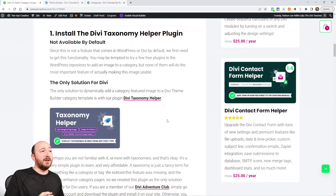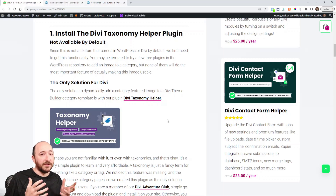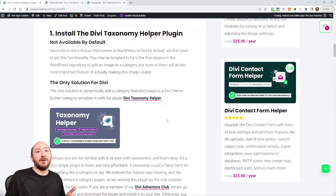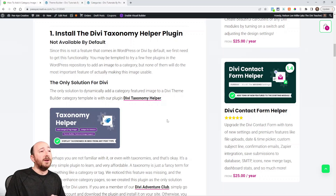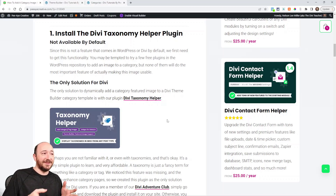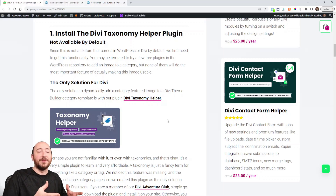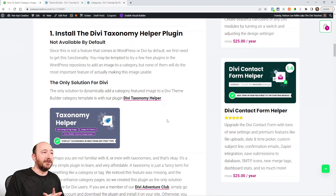We have a very simple, affordable plugin that you can check out. It's called the Divi Taxonomy Helper. A taxonomy is just another term for a category or a tag, things like that. So that's what a taxonomy helper does — we're helping things along, adding some extra functionality to that.